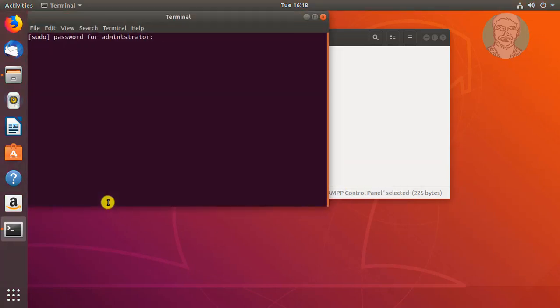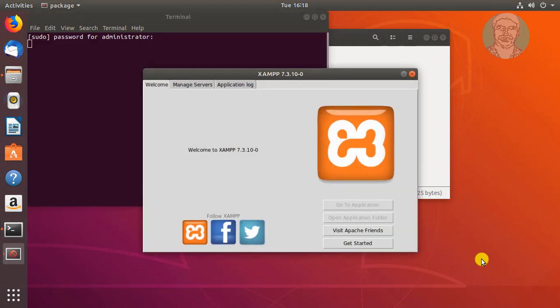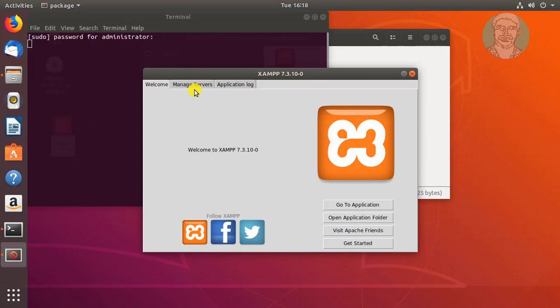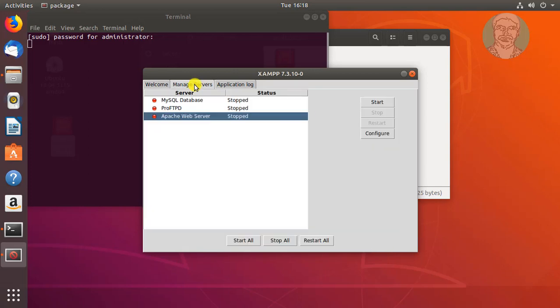Click to open the XAMPP control panel, click 'Trust and Launch', and type your sudo password. The control panel opens successfully. Click the Manage Servers tab.